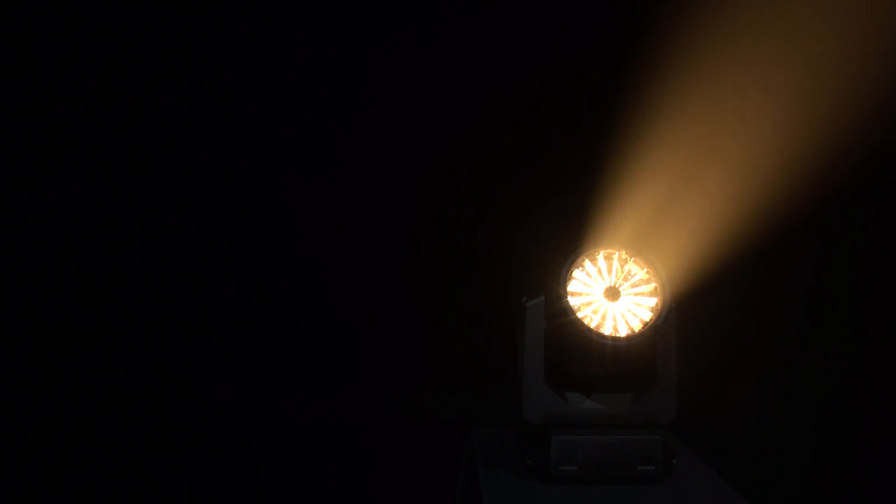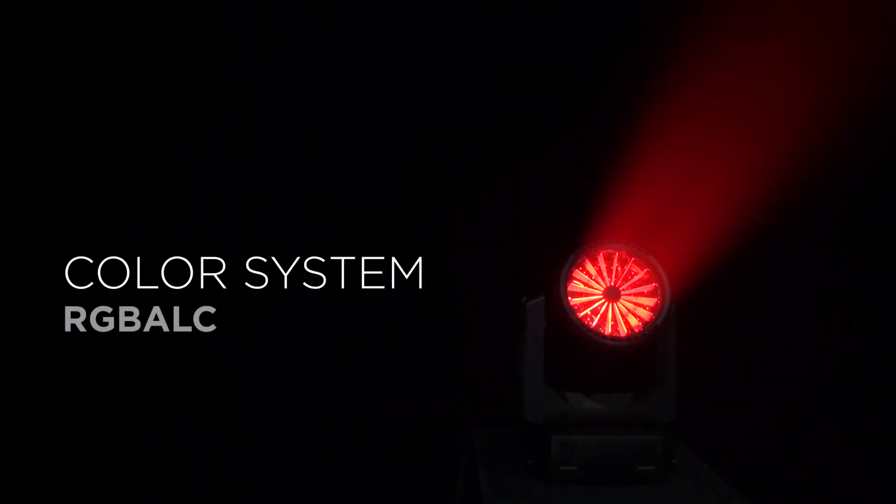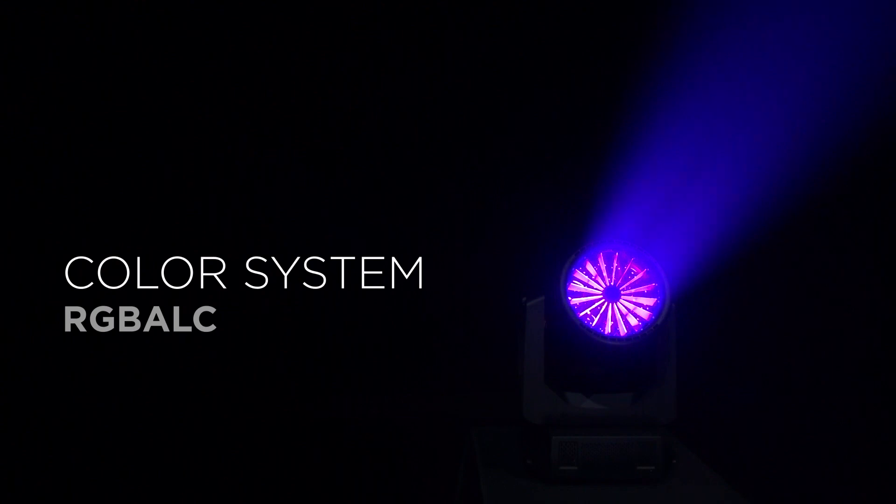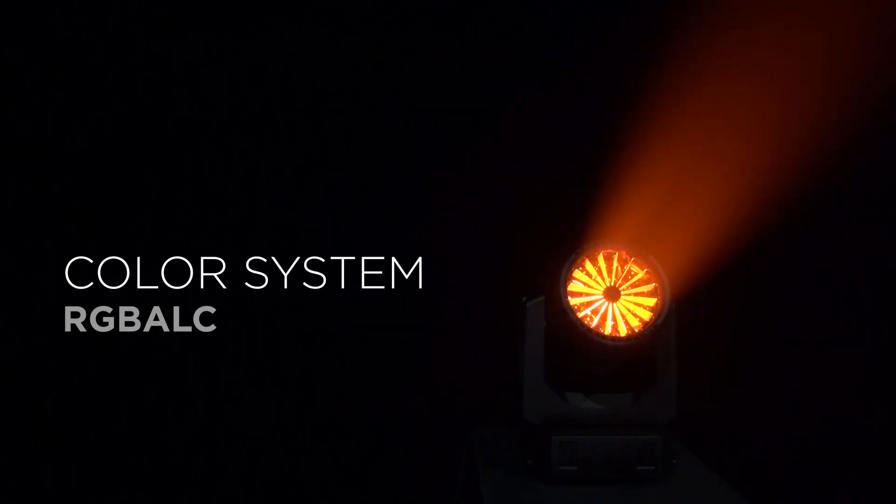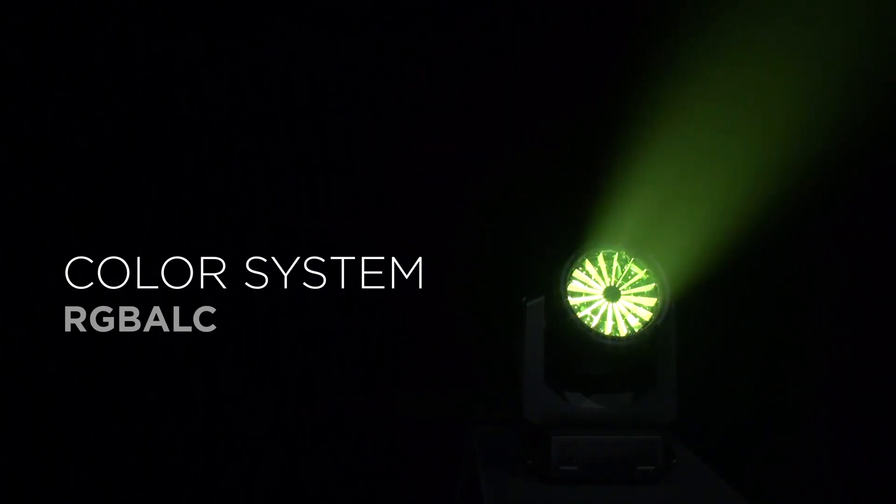Each LED chipset contains the colors of red, green, blue, amber, lime, and cyan.